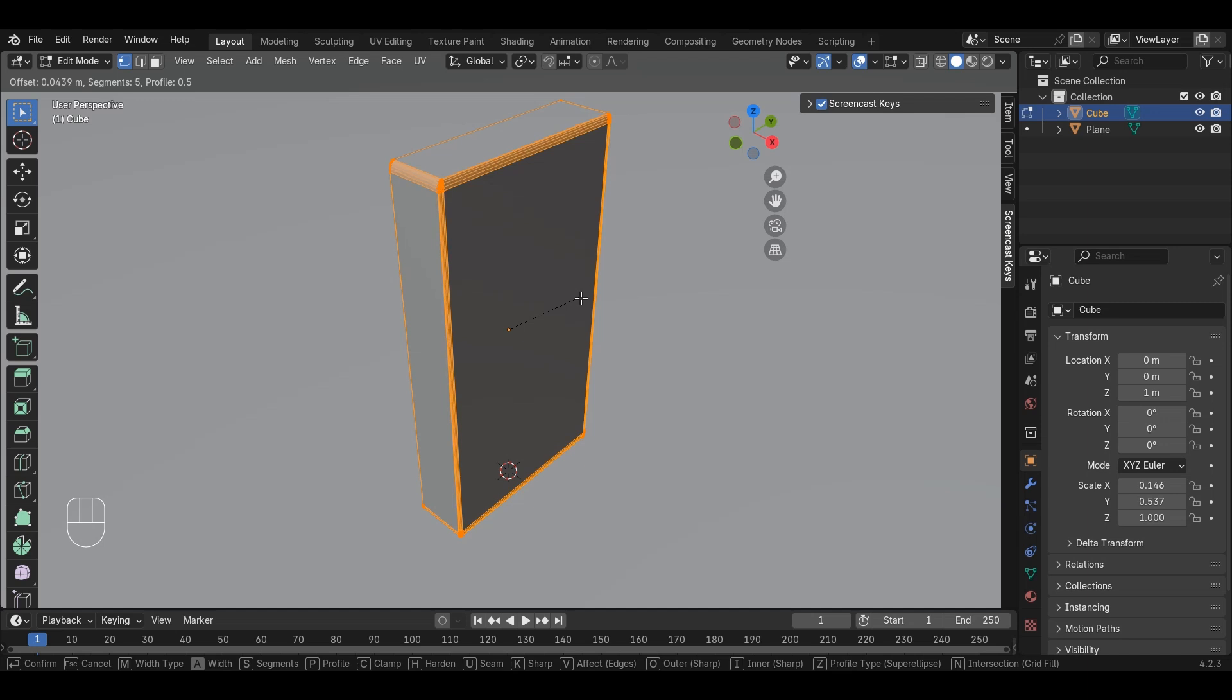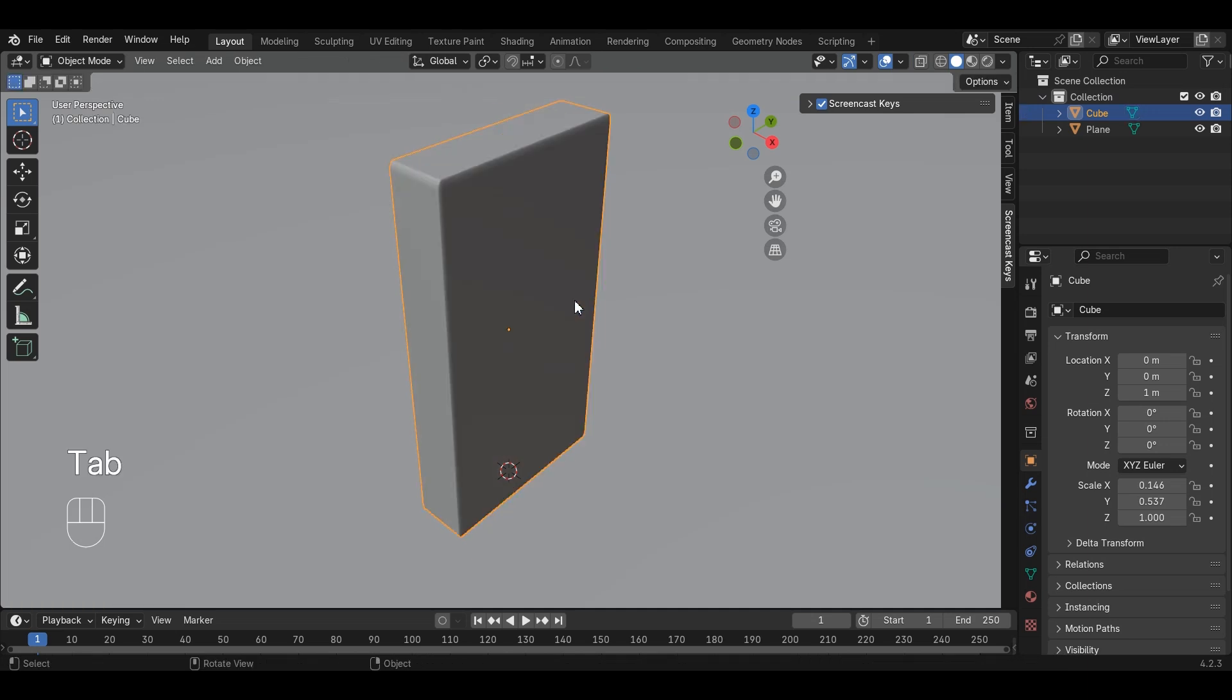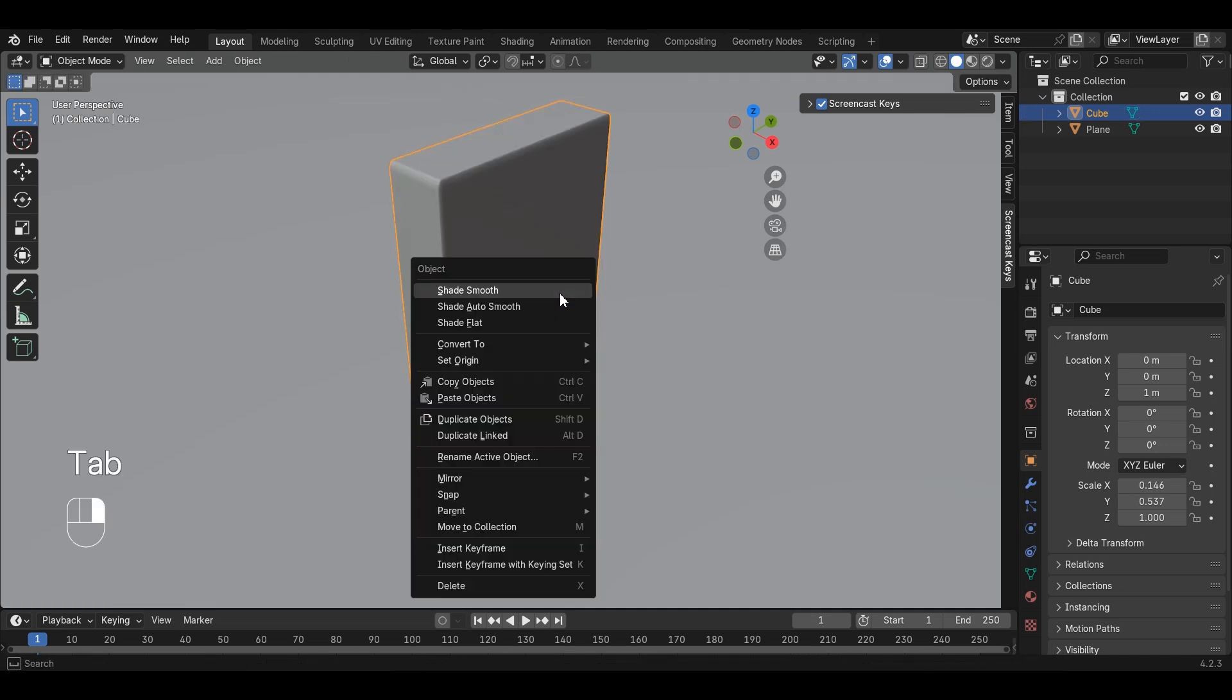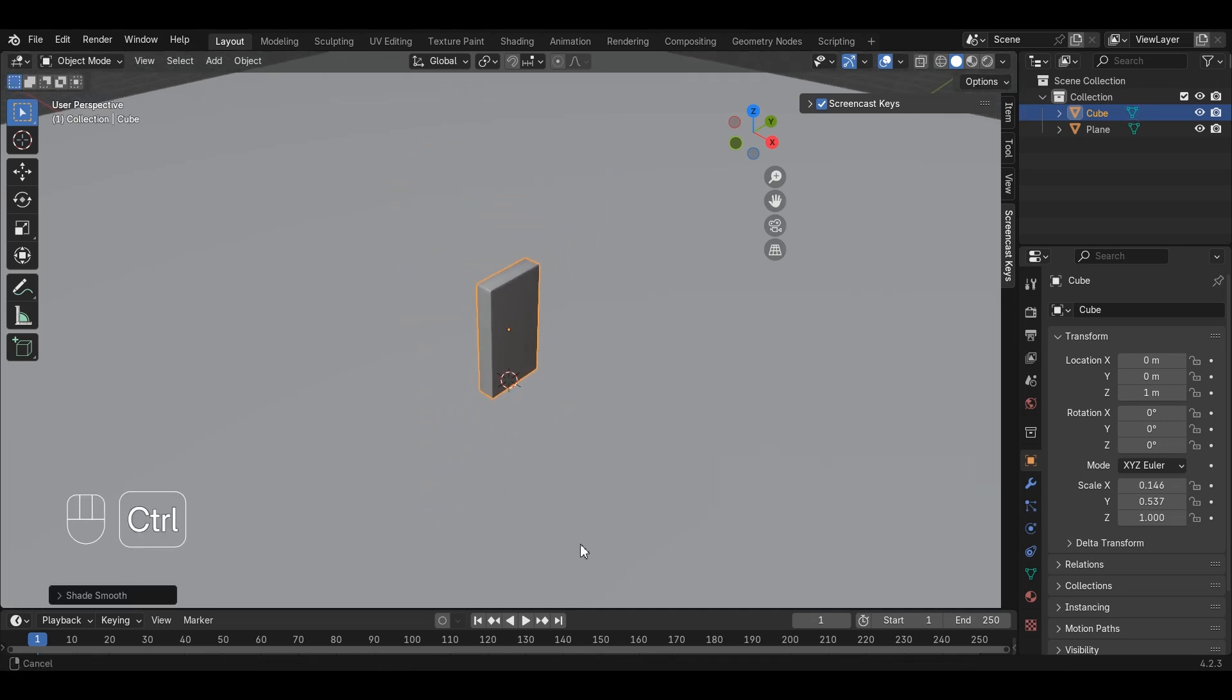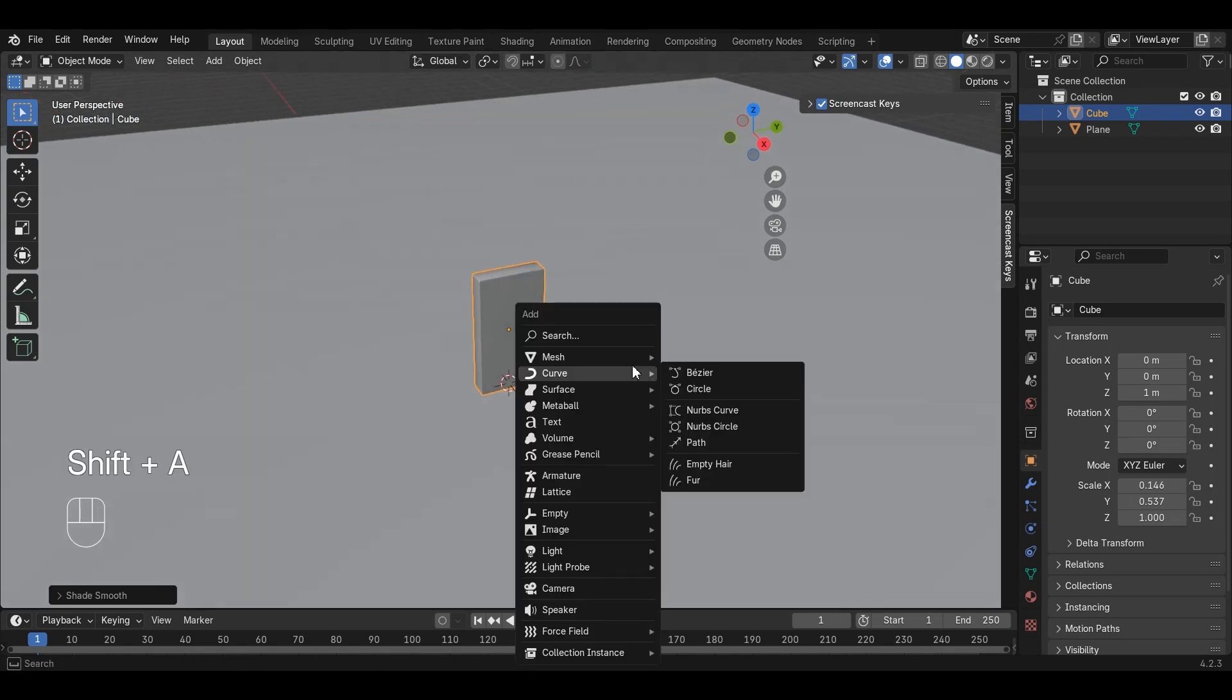Then, in the Object Mode, press right mouse button and click Shade Smooth for a smoother look. We will be making our domino run using a helical curve and array modifier.